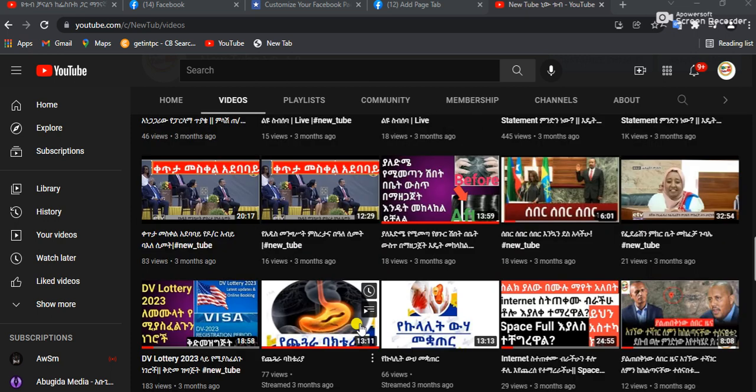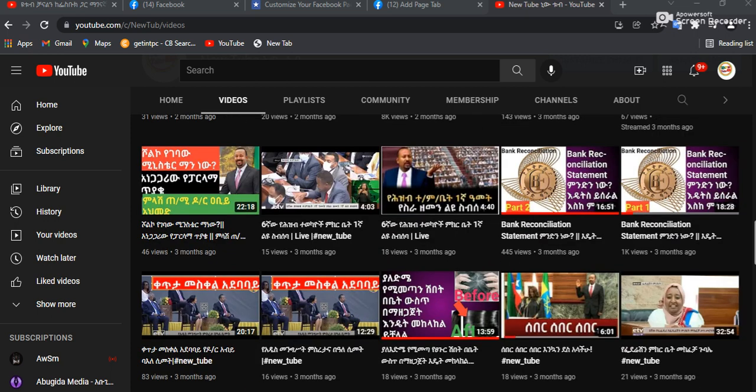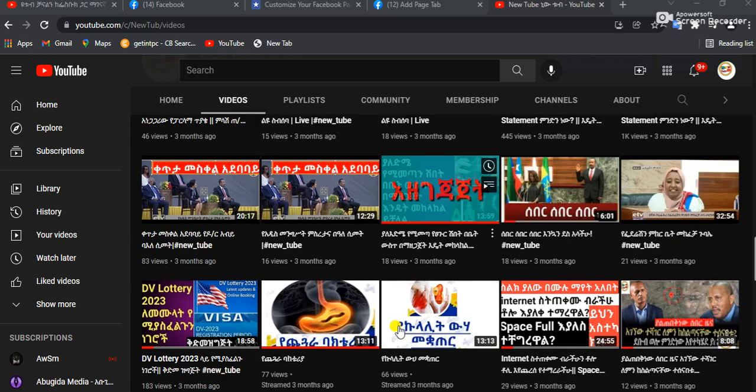So, let's get started. Subscribe to our channel.